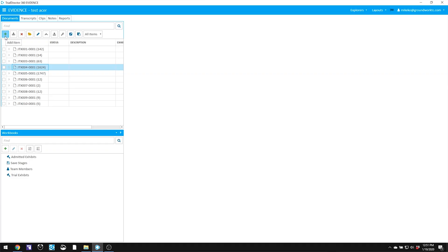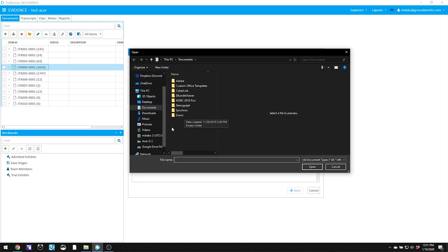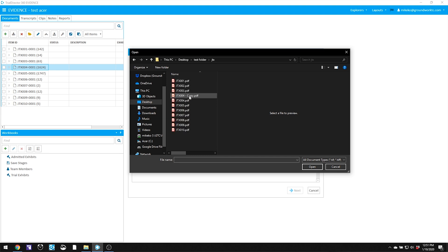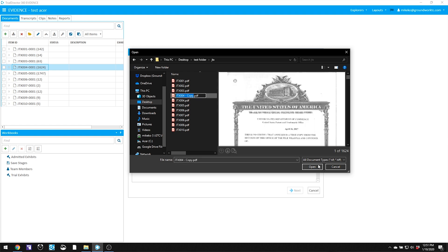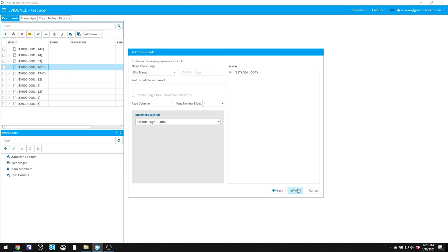While I've been testing and playing around a lot with Trial Director 360, I still haven't actually used it in a real trial yet. But now let's add a new exhibit and see what happens. I'm going to hit the plus sign to add a new exhibit and navigate to where I can find it quickly. On my desktop I have a test folder, and in my JTX folder I made an exact copy of JTX4 called JTX 004-Copy. I'll double click on that to bring it in, hit next, use the normal file name conventions, and add it.